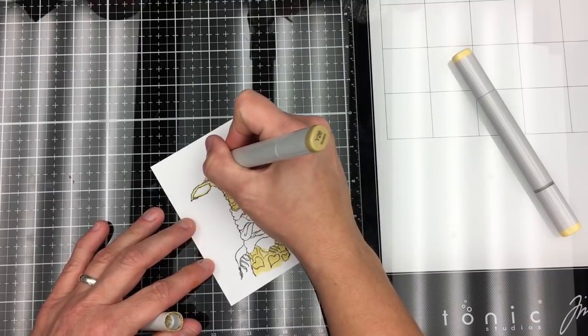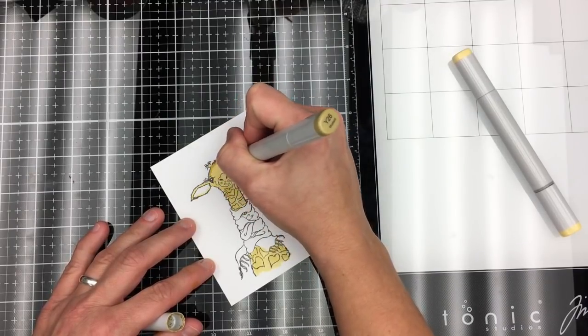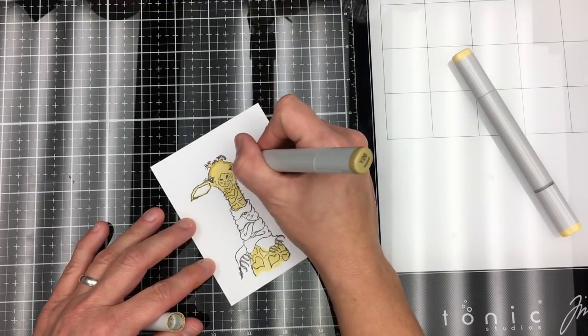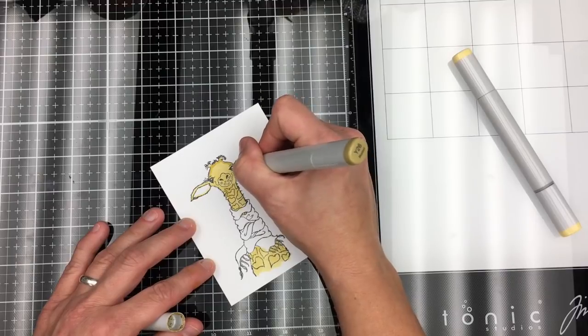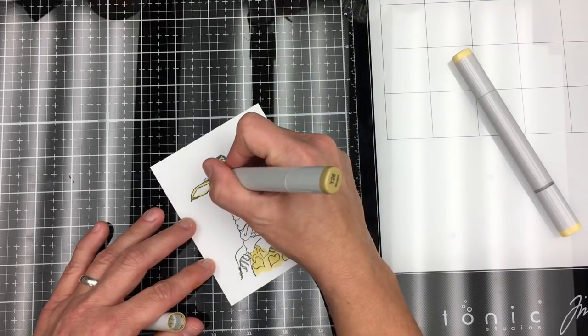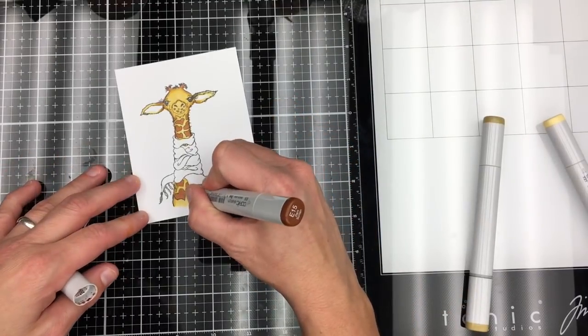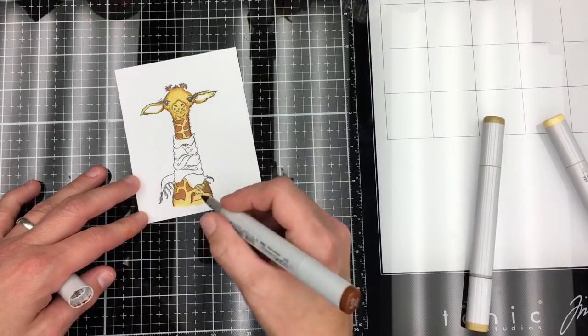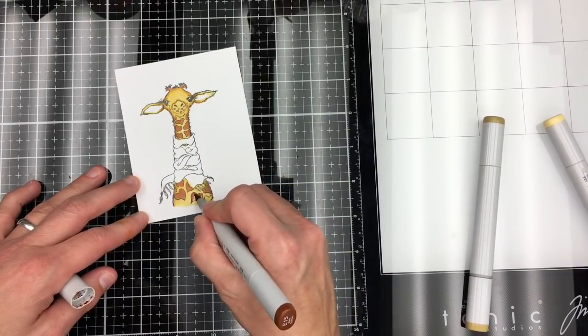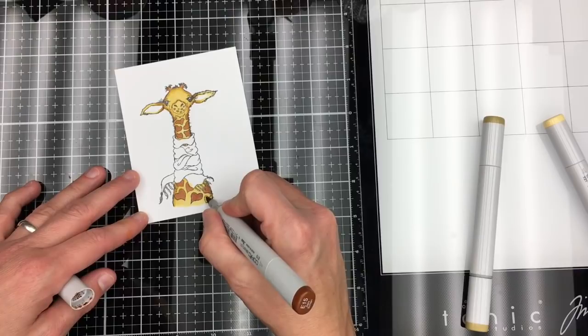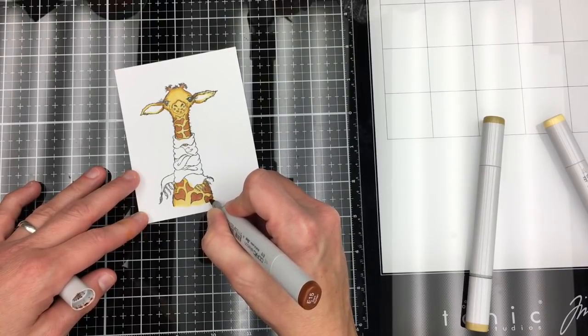I'm going to outline my stamp with a darker color to give it some depth. Just coloring in the spots. This giraffe is so cute.